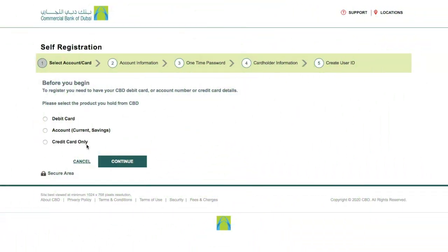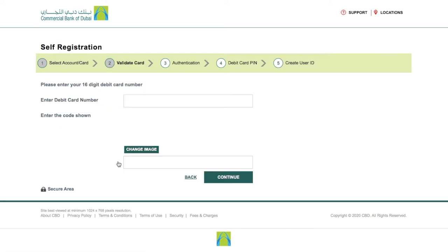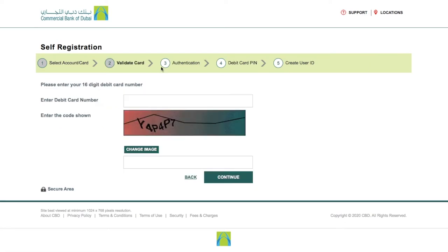Registration via Debit Card: If you have a CBD debit card, then click on the Debit Card option and enter the debit card number and image code, then click on Continue for the next step.